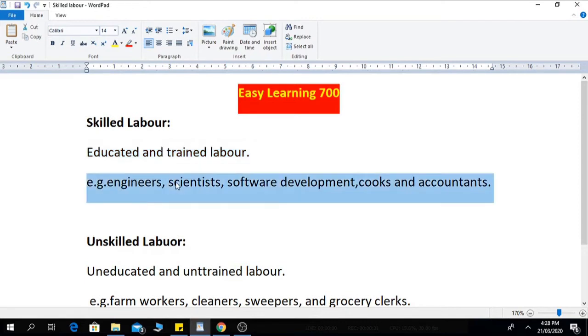Now let's see some examples of skilled labor. These are engineers, scientists, software developers, cooks, and accountants. There are also other skilled labors too.